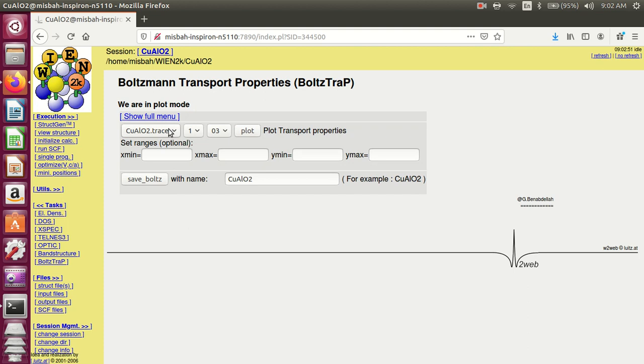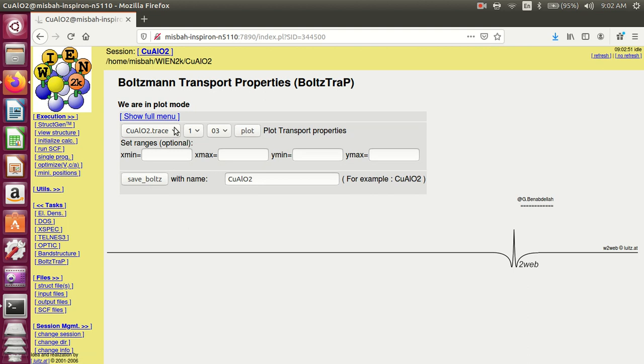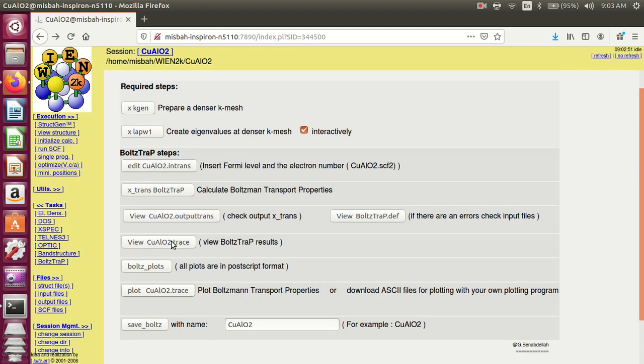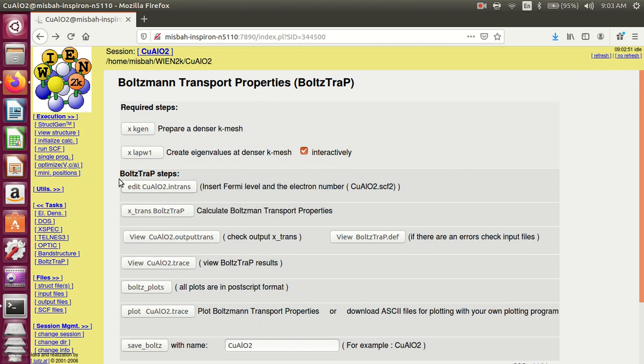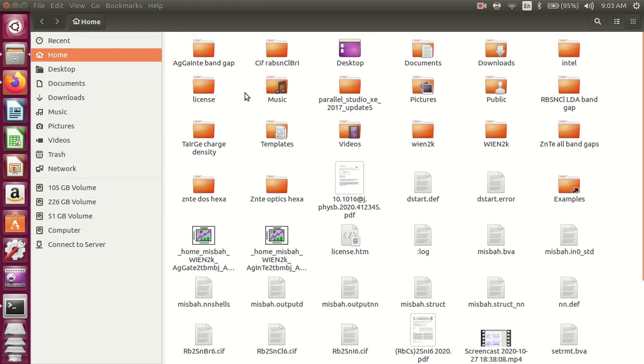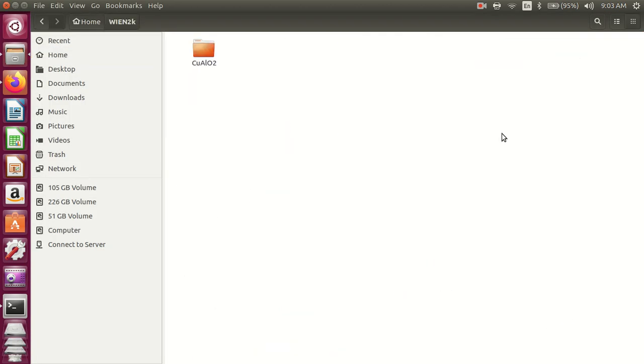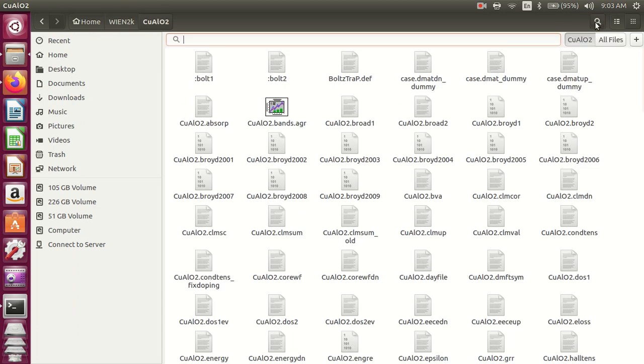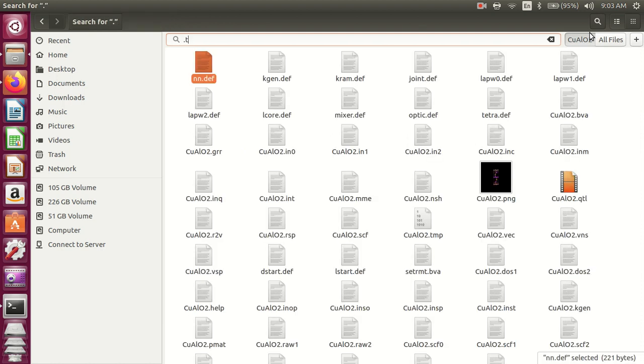These files are saved in the BoltzTraP folder. The files for thermoelectric properties are also saved in this folder. When the running is complete, the file is shown here. If the running is not complete, the file is not here.